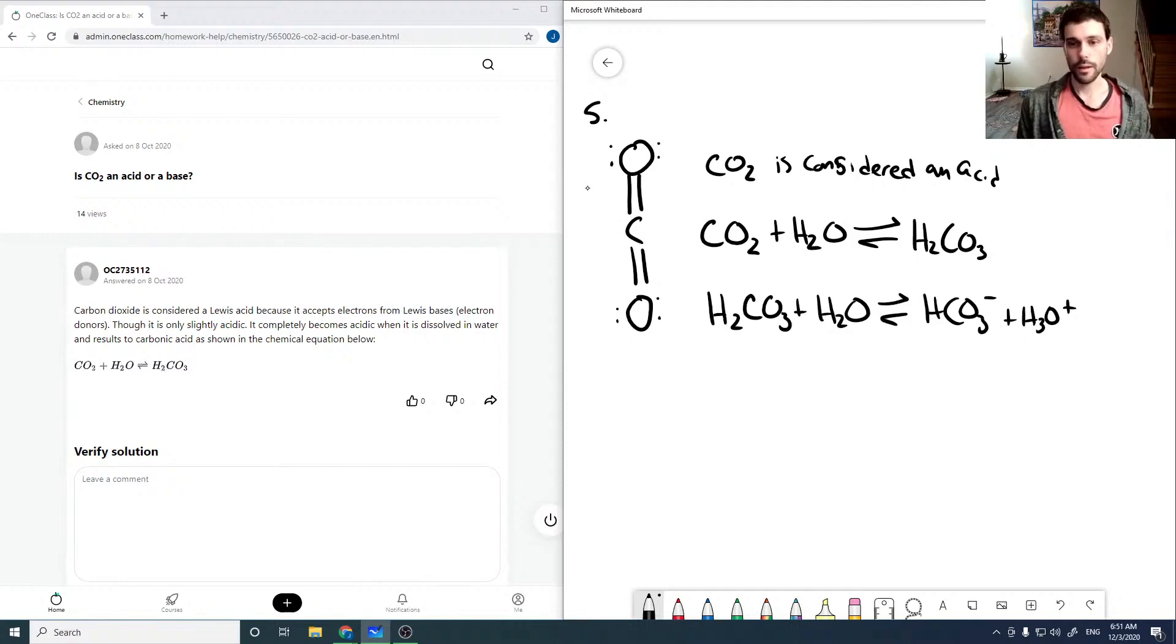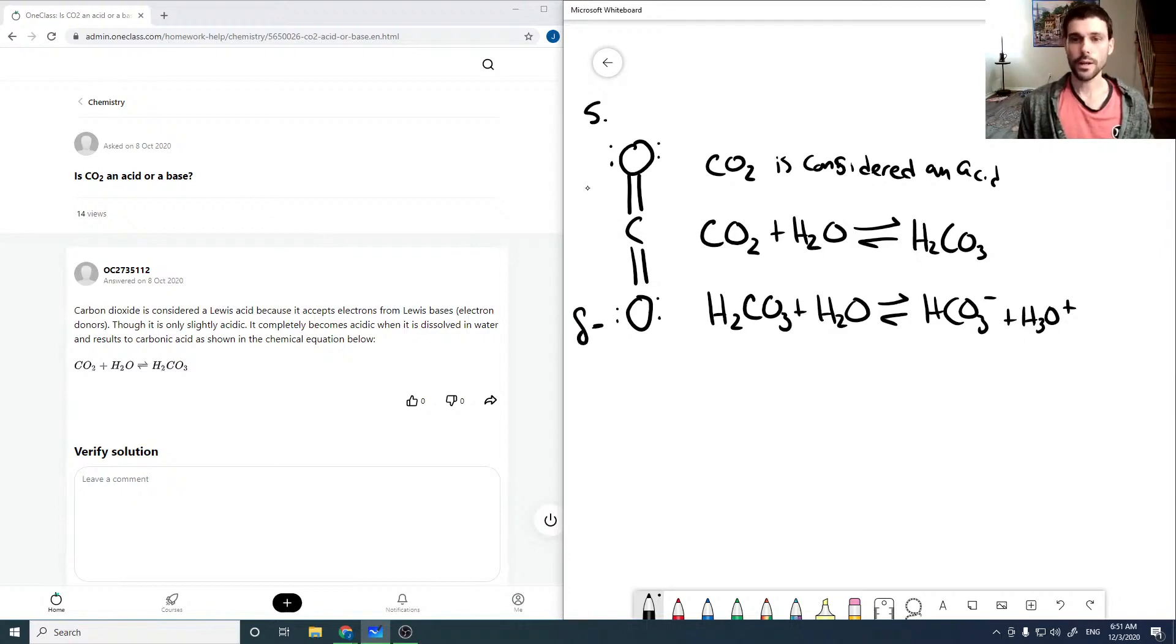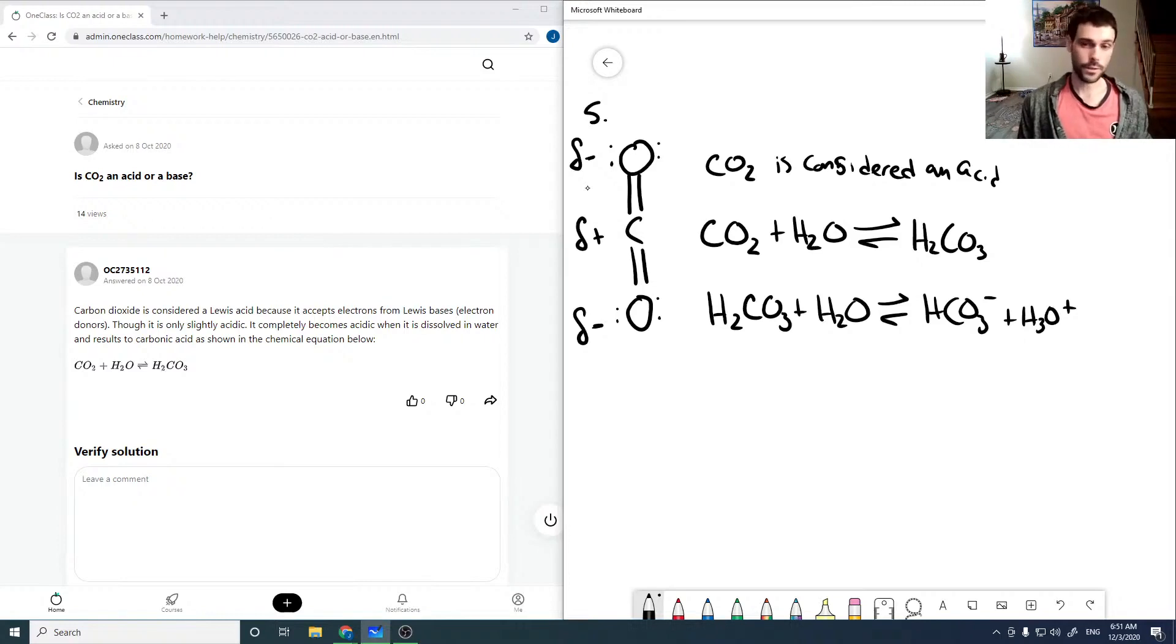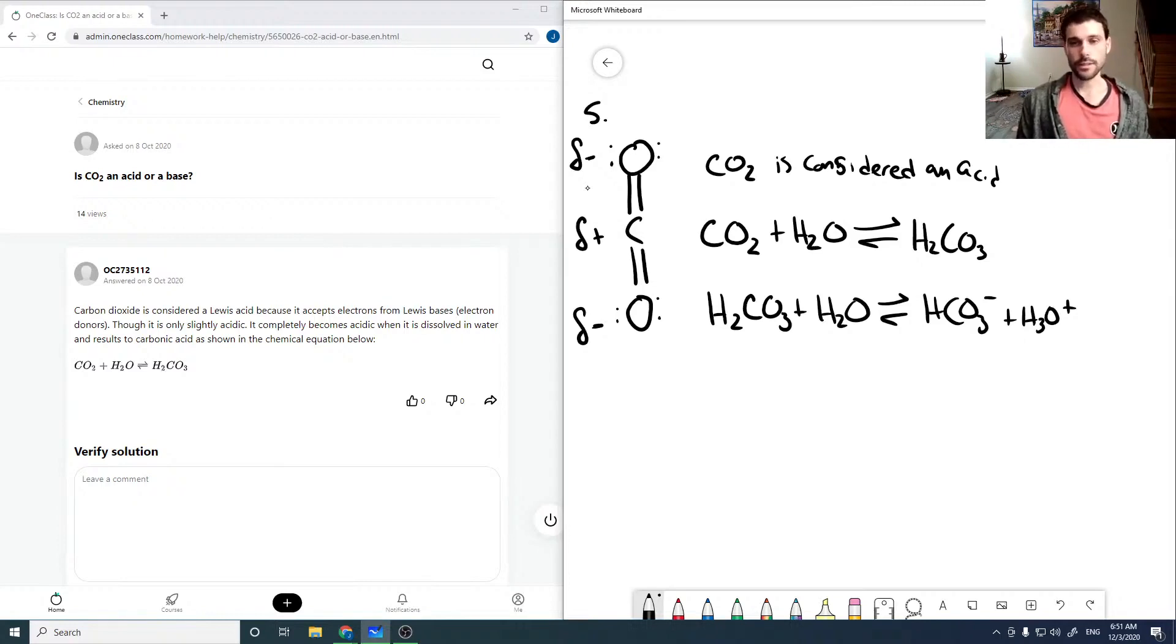But on top of that, for just carbon dioxide itself, oxygen atoms are quite highly electronegative whereas carbon is not. So the electron density within the molecule is going to be favored at the oxygen end.